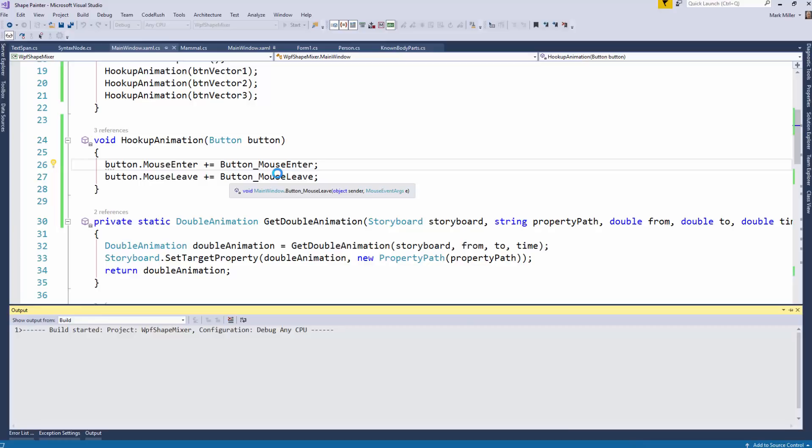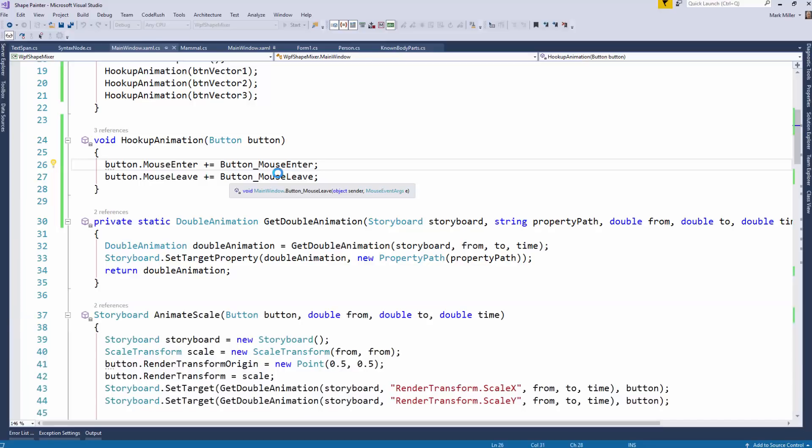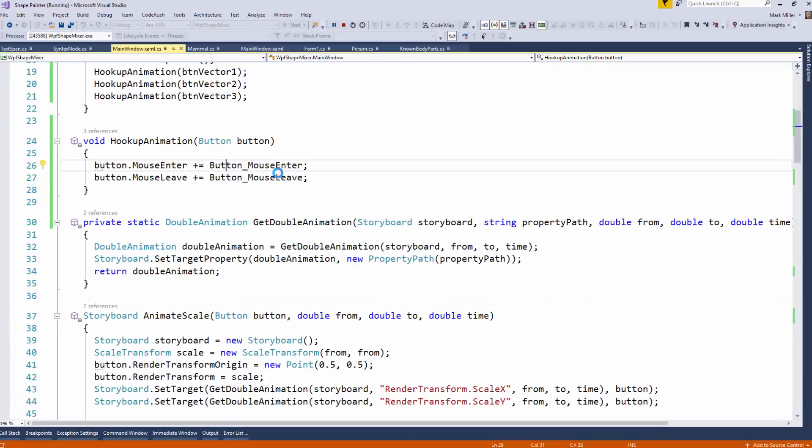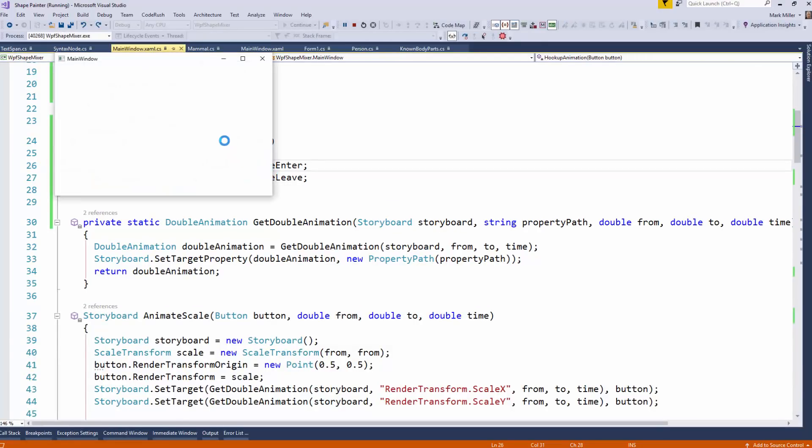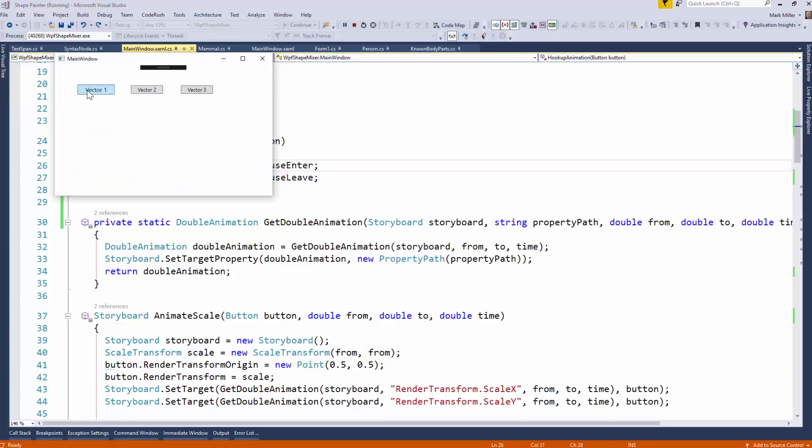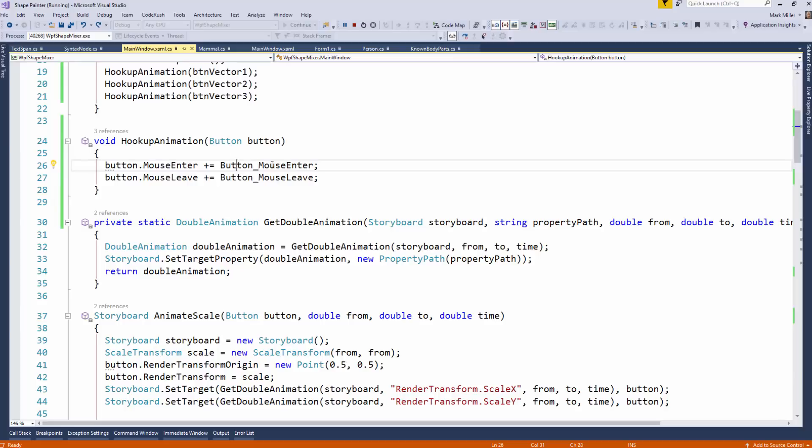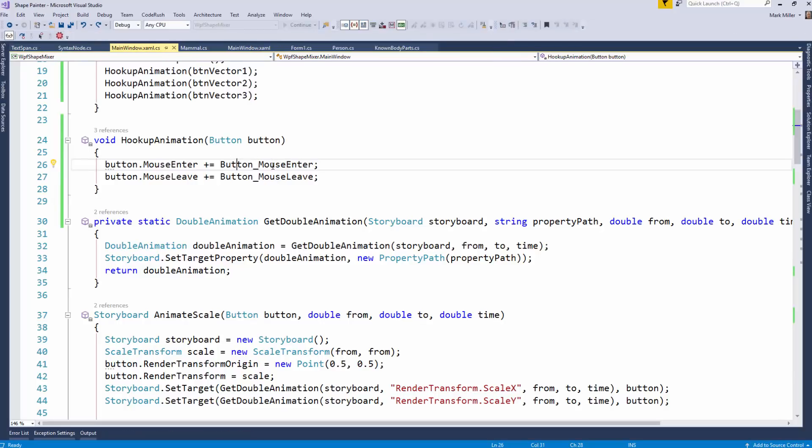This is an application I've used before when I've talked about CodeRush features. The animation, when I hover over the buttons, just enlarges the button, and then when I leave, it shrinks it back down. We've seen that before in other videos, how we built this code.